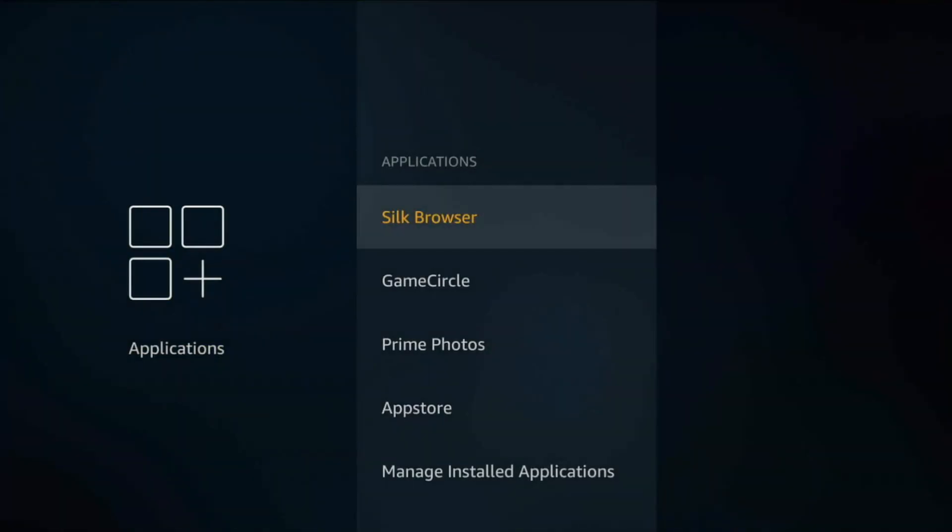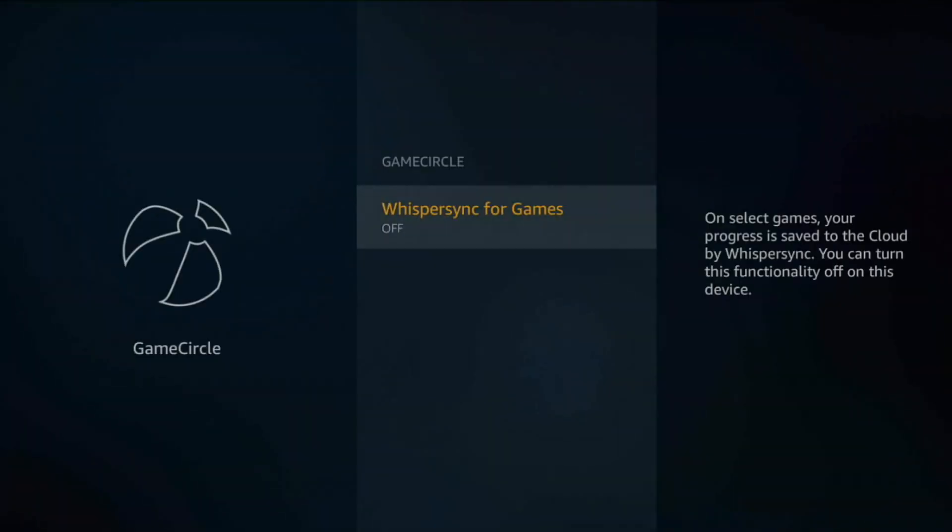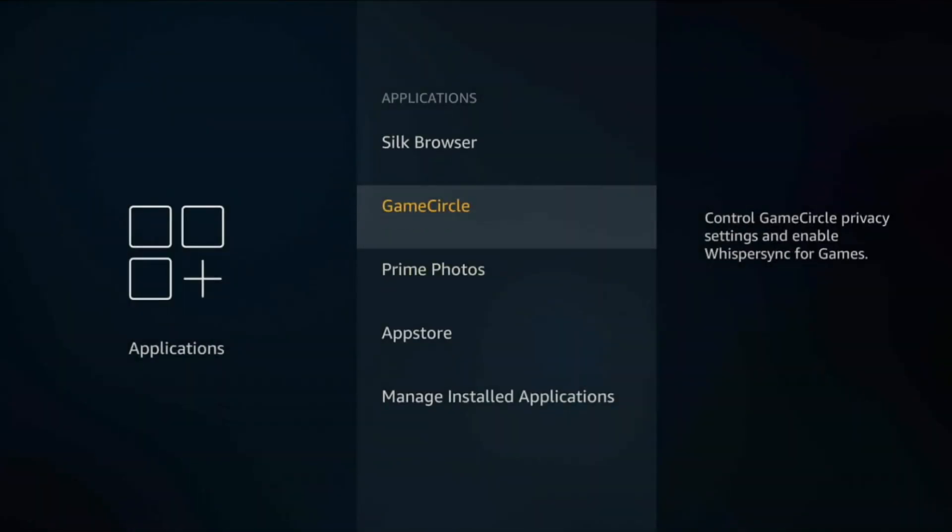If you go into Applications here, there's nothing really you can change in Silk Browser. If you go into Game Circle, go ahead and turn this off if you don't use it. It's some sort of feature if you actually play games on your Amazon account, but I don't, so I leave that off.